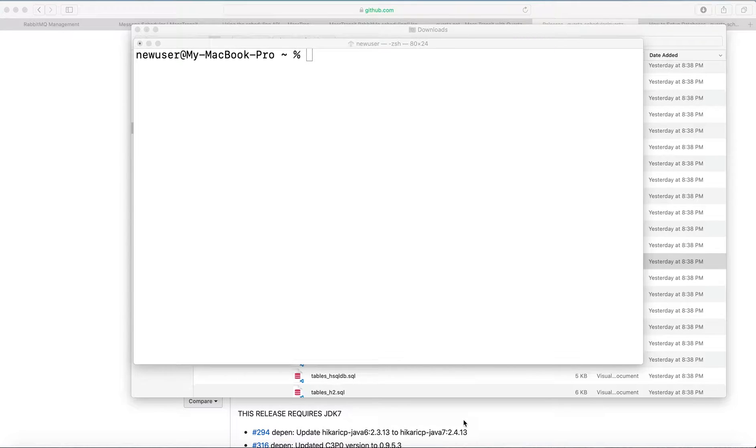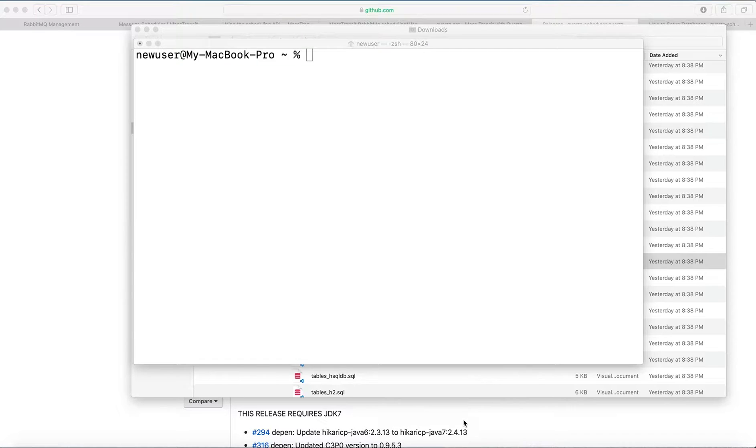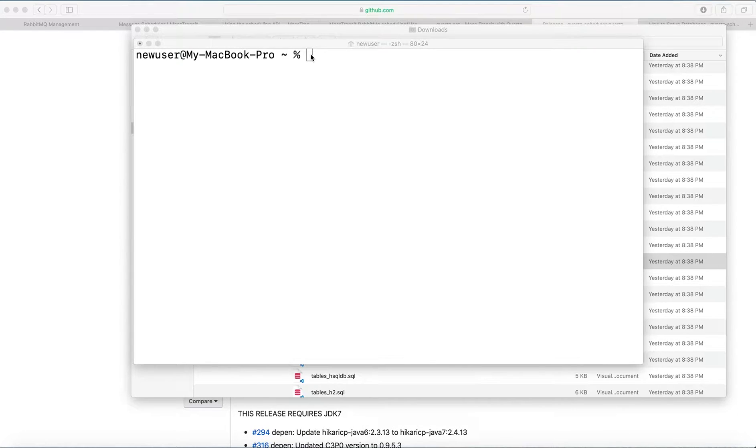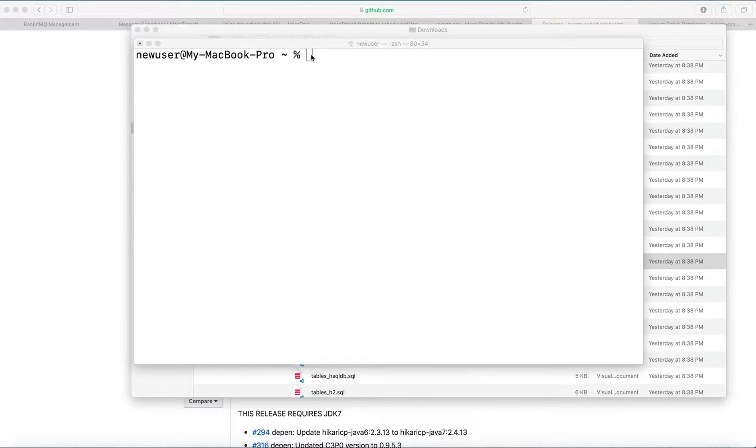I would like to show how to perform the initial setup of Quartz database using Postgres server. I'm on Mac. First, I will be using Brew to install Postgres.